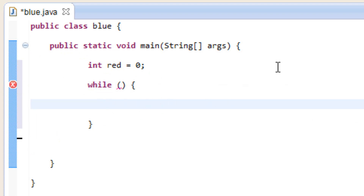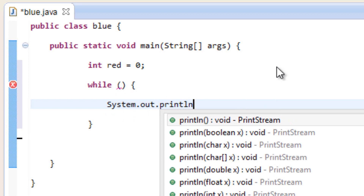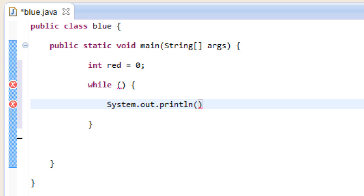In between the open and close curly brace, I'm going to give it an instruction to do while it's looping. I'm going to use System.out.println to do it. In between the open and close parentheses, we're going to type in a set of double quotes, and in between those double quotes we're going to type in a message. I'm going to say yes. So as long as the loop keeps going, it's going to keep printing out yes.